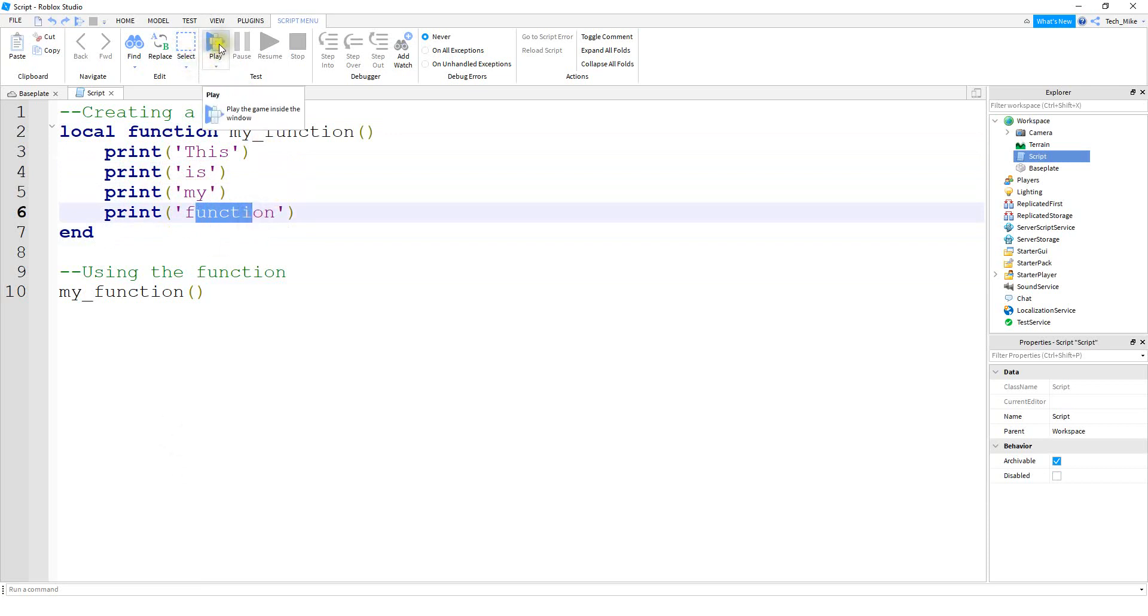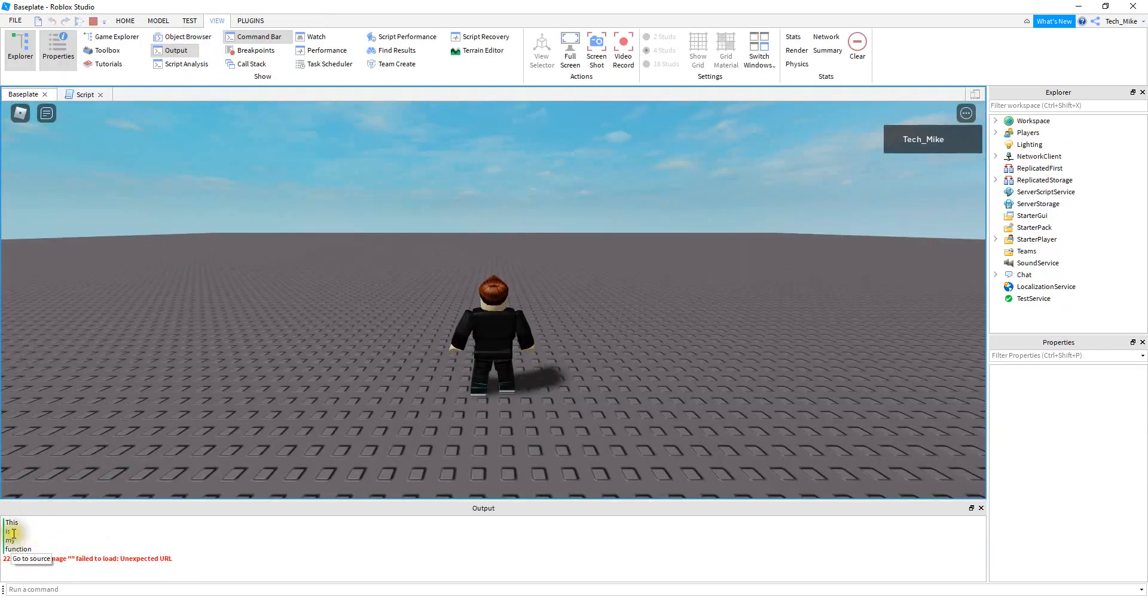So let's go and run the code and we can check it out. And we can see down here in the output, we have the word this is my function.